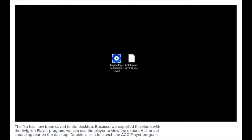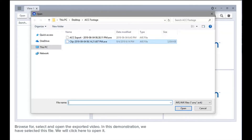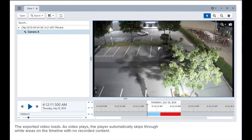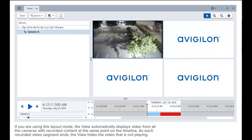The file has now been saved to the desktop. Because we exported the video with the Avigilon Player program, we can use the player to view the export — a shortcut should appear on the desktop. Double-click it to launch the Avigilon Player program. Open the exported video by clicking here, then browse for, select, and open the exported video. As the video plays, the player automatically skips through areas on the timeline with no recorded content. In this layout mode, the view automatically displays video from all cameras with recorded content at the same point on the timeline, and hides video that is not playing.